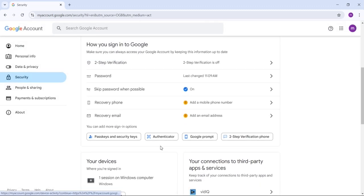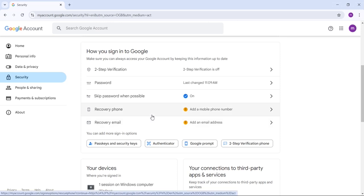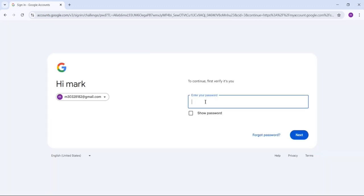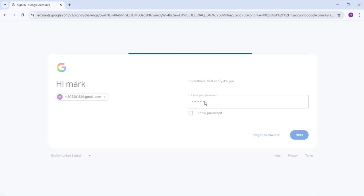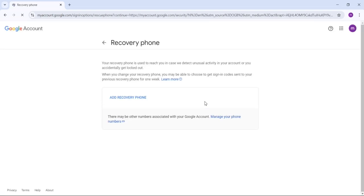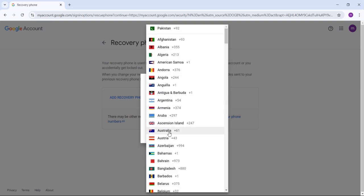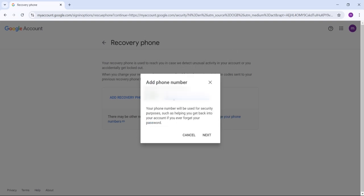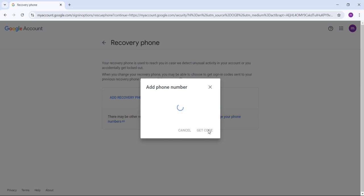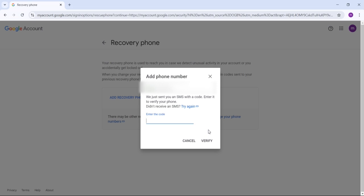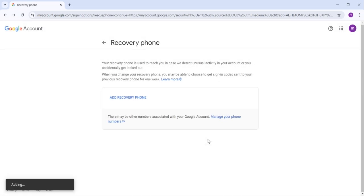Our first security setting is Recovery Phone. If you don't have a recovery phone added, you should add this because it is very important. First, enter your account password, then add your recovery phone. Click 'Add recovery phone,' choose your country, write your phone number, and click Next. Click 'Get Code' — Google will send you a verification code. Write the code and click Verify. Your recovery phone number is now successfully added.